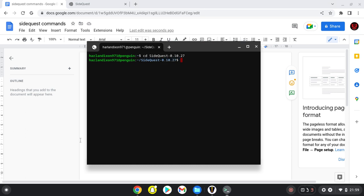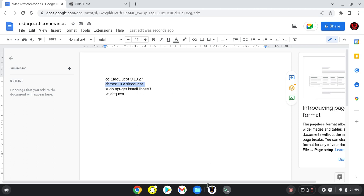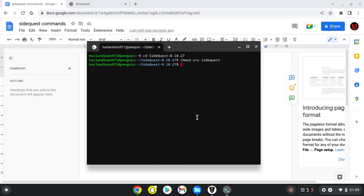The next command is 'chmod u+x sidequest'. Copy it, right click in the terminal, and press enter.